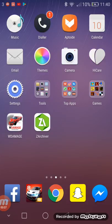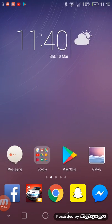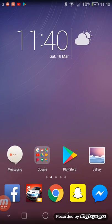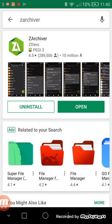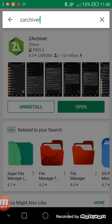Hi guys, today I'm going to show you how to download BeamNG Drive on Android. First, what you want to do is go on the Play Store.